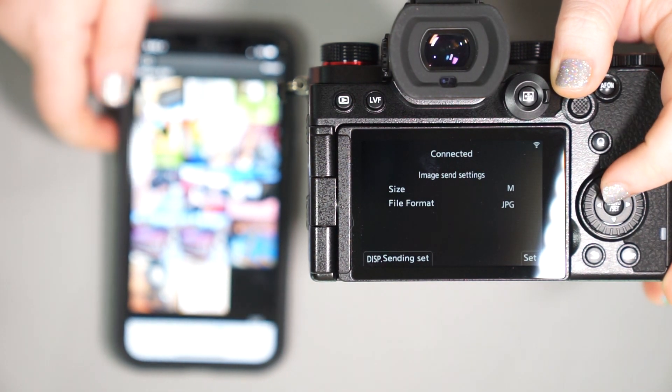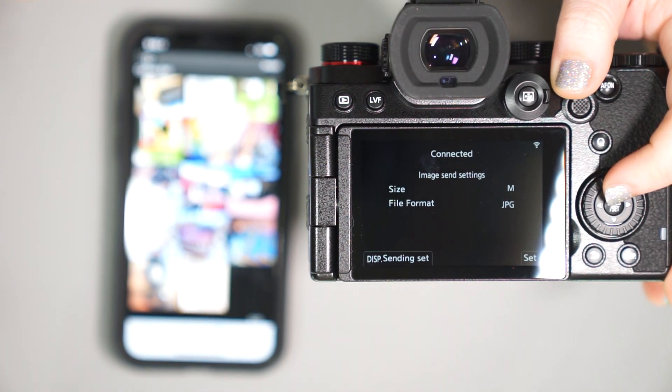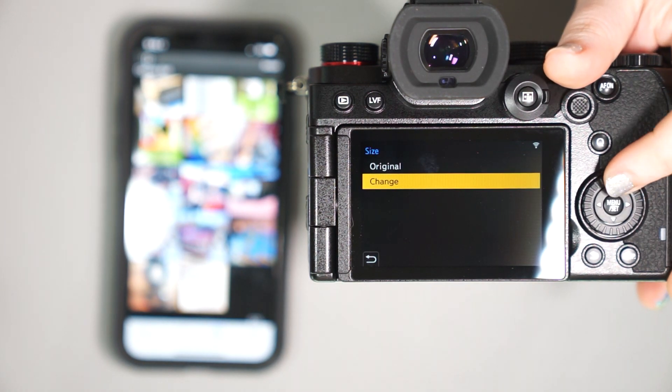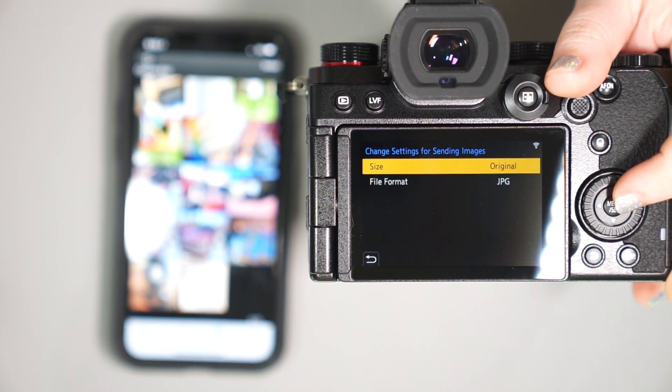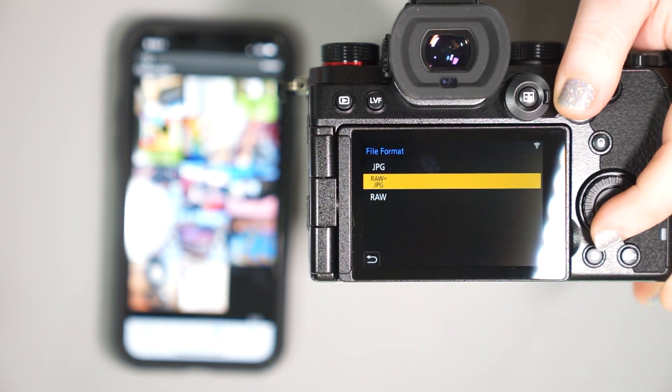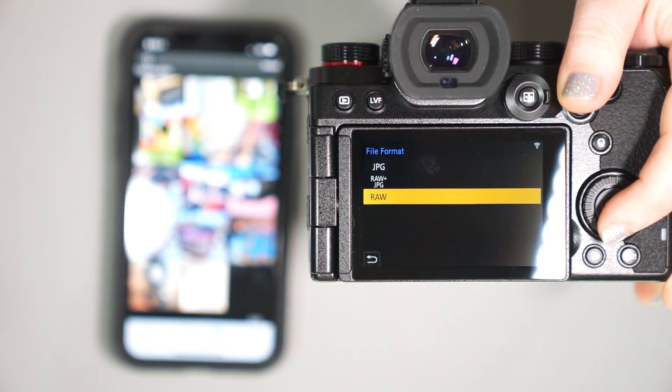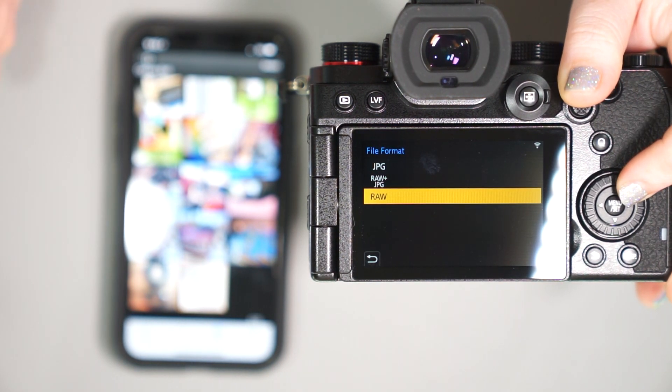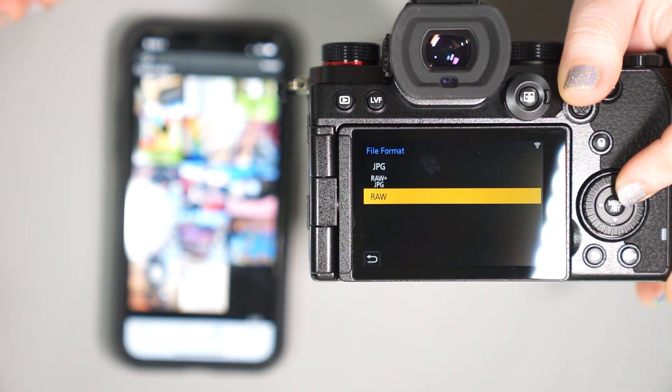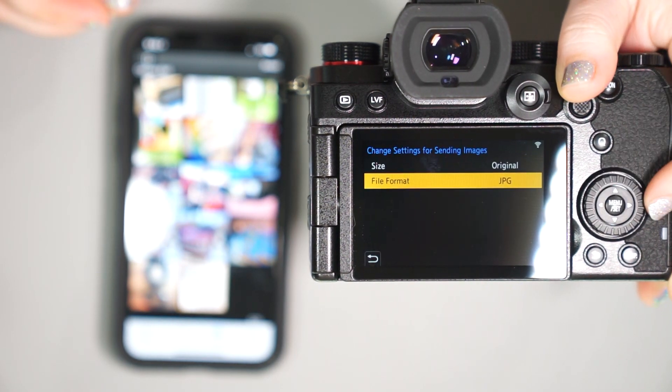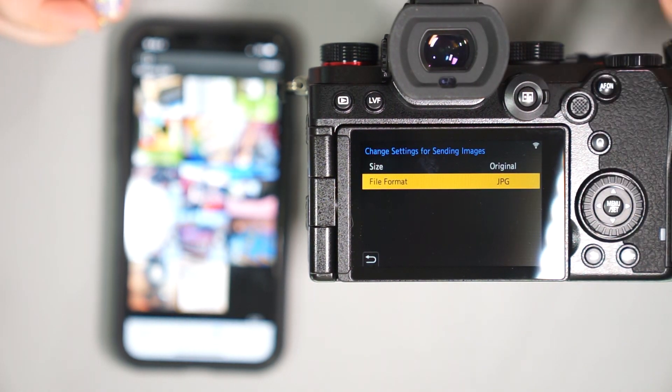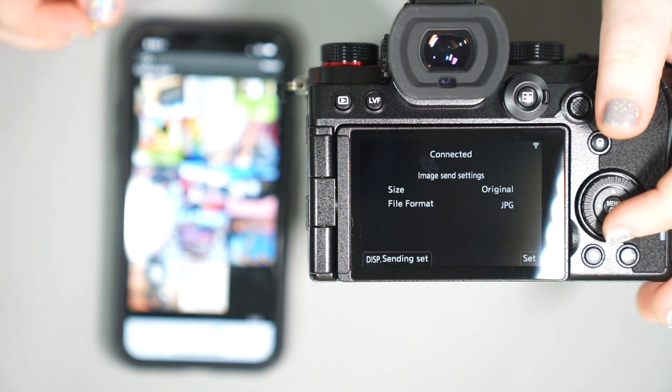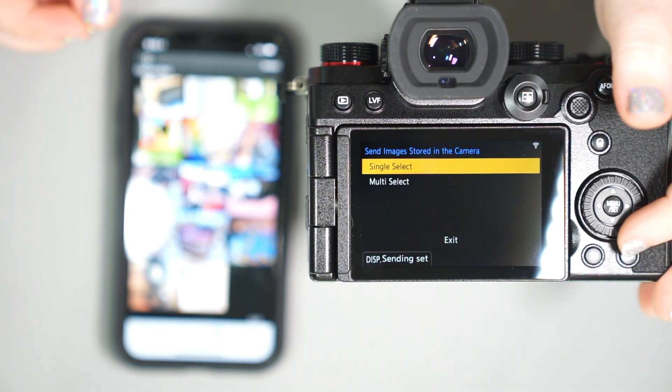We can go ahead and change the settings that we would like these pictures at and change our size from original to change it. I'm going to say original. You can have it do JPEG, RAW and JPEG, or the RAW file that you took. Now, if you took your picture in JPEG, it won't be available on RAW. However, if you took your picture in RAW, you can absolutely save it as a JPEG. So we're going to go ahead and go back and we are going to set that.